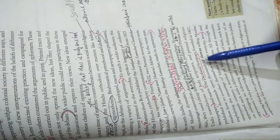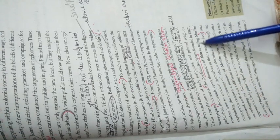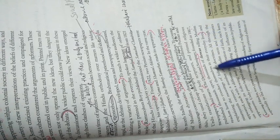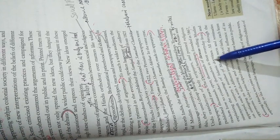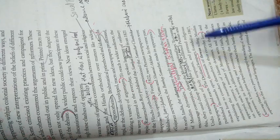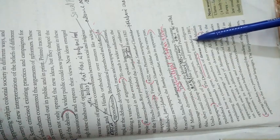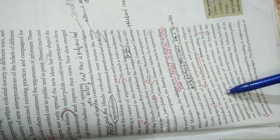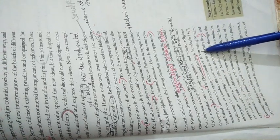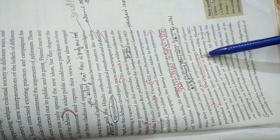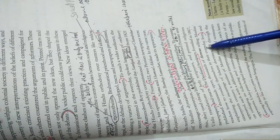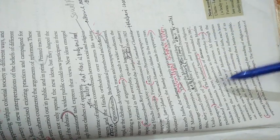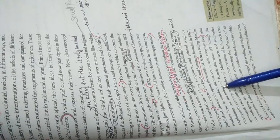The Deoband Seminary, founded in 1867, published thousands of fatwas telling Muslim readers how to conduct themselves in everyday life and explaining the meaning of Islamic doctrines. They issued tariqas and laws called niyams, which told Muslims how they should live their everyday lives.